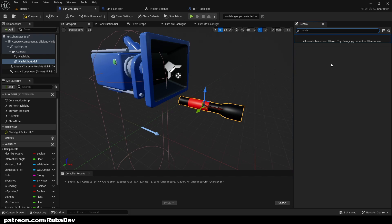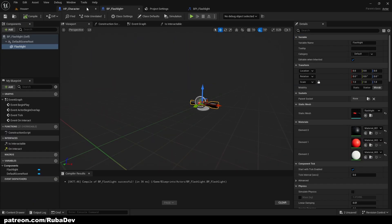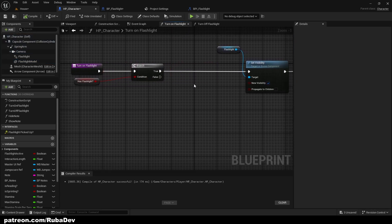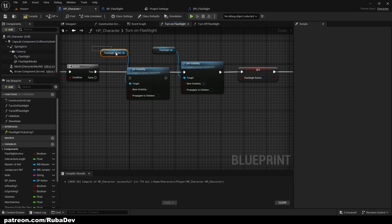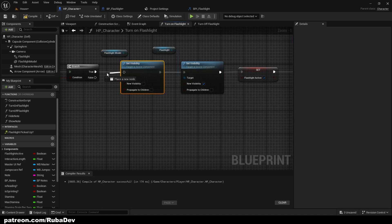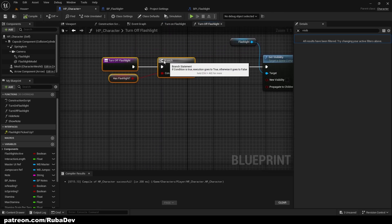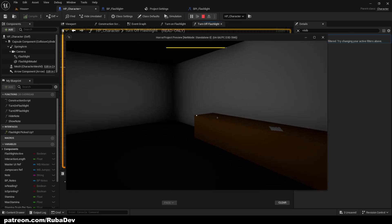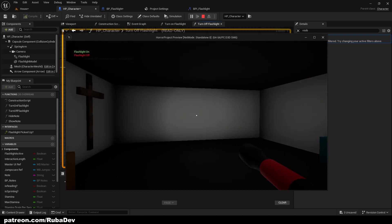Set the flashlight model to not visible by default — we only want it visible when the flashlight is turned on. In the Turn On Flashlight event, after the 'Has Flashlight' branch passes, drag the Flashlight Model reference and call Set Visibility with New Visibility ticked to true. In Turn Off Flashlight, do the same but leave New Visibility unticked.